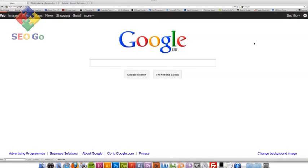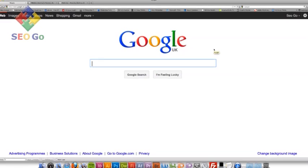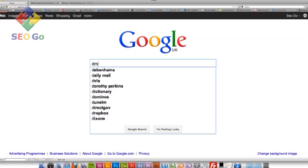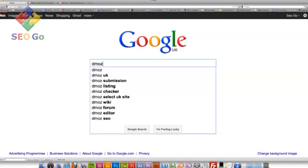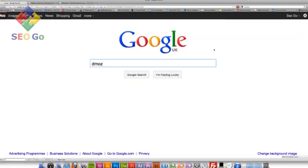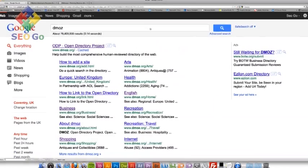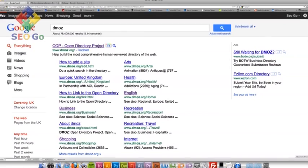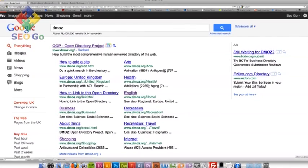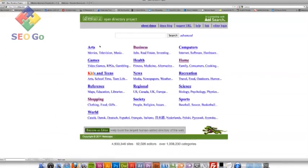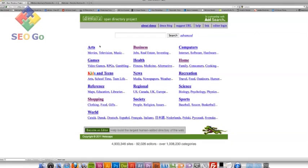Today we are going to be looking at link building and what I'm going to do now is actually go onto Google and I'm going to search for a really popular directory called DMOZ. This is actually an open directory project which is up kept by volunteers.